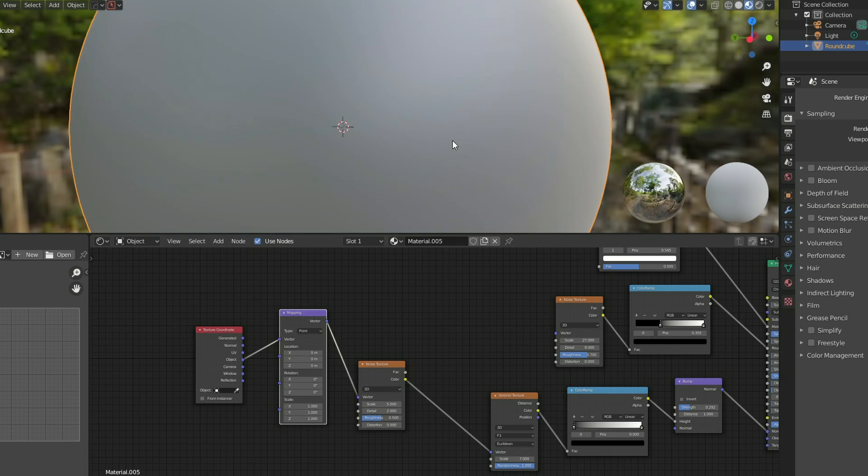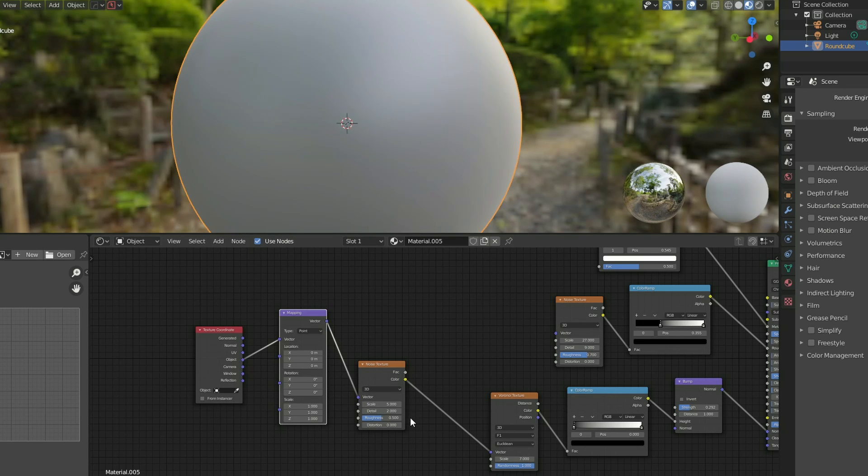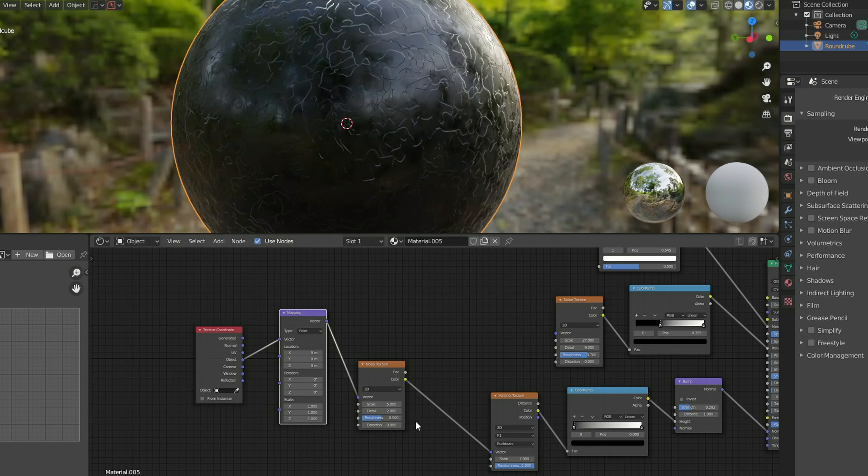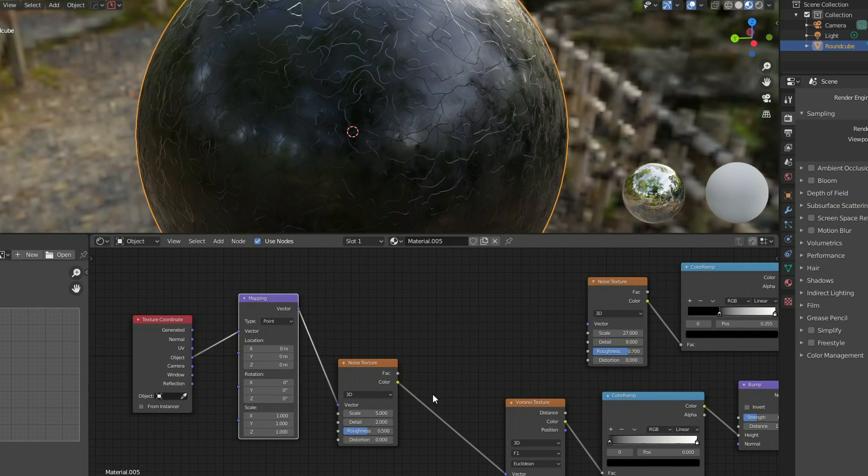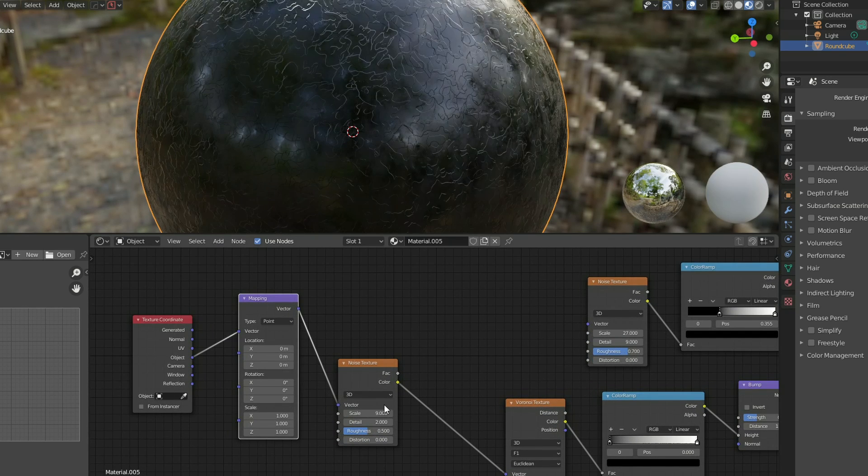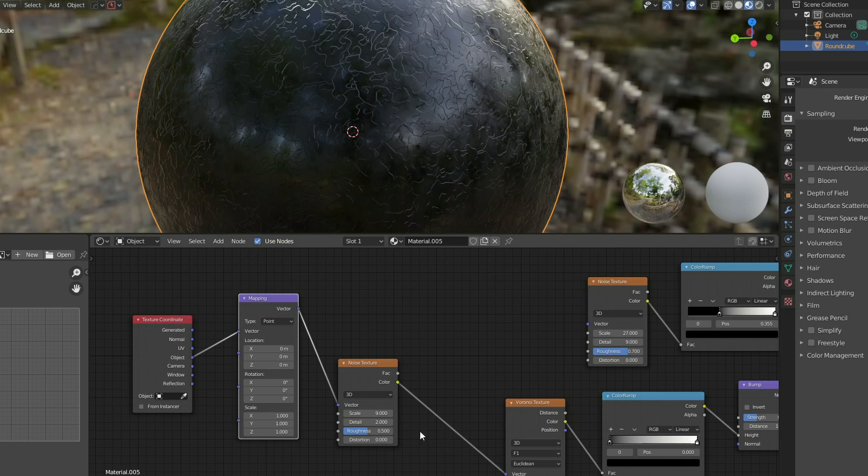And what I can do now is I can actually control the scale here. Now it looks nothing like metallic at the moment, but check this out when I start pushing the scale up. So I'll put the scale to something like 9, I'll put the detail level pretty high. So I'll make this maybe 11.